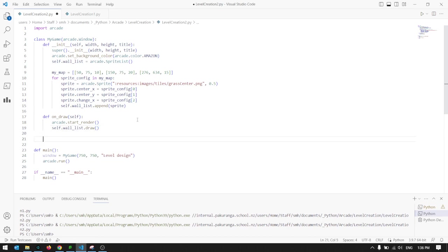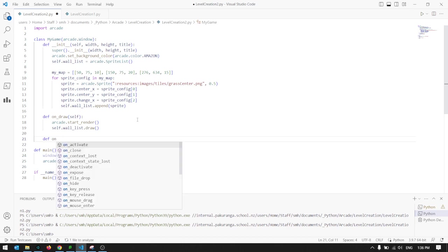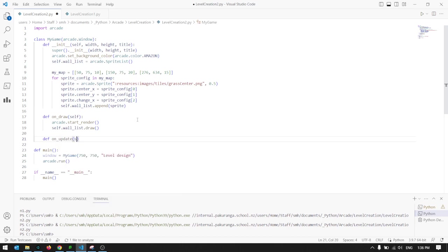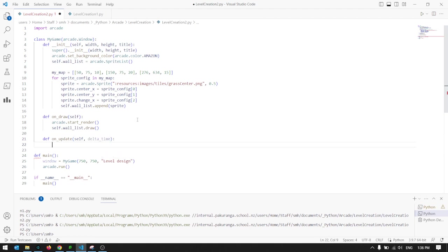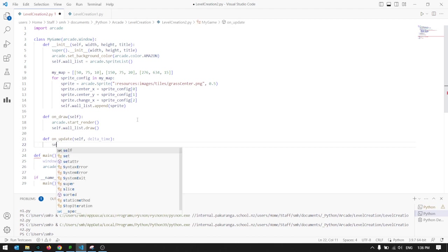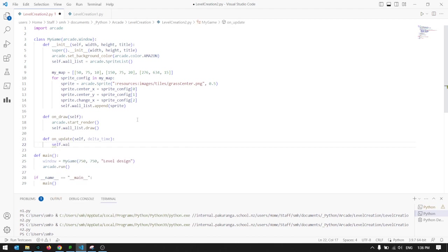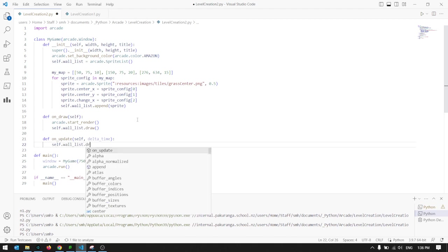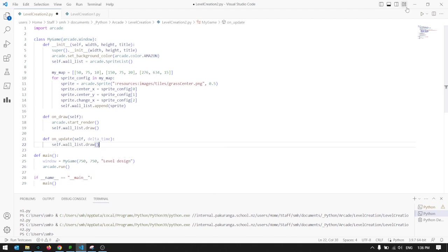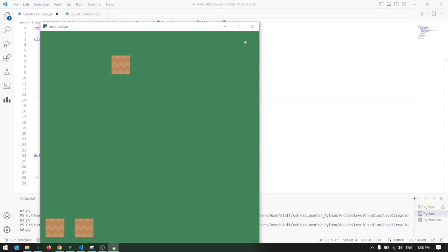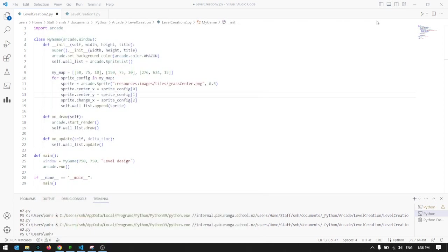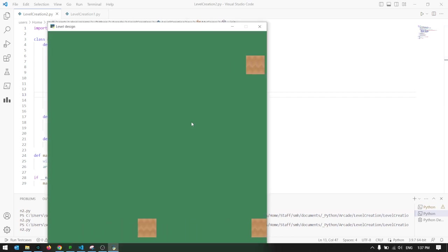We'll put that in just for the sake of completeness, because sometimes we forget to do these things. So def on_update, and these are self. On_update always needs a delta_time, it always needs it, always knows how long it's been since it was last here. And self.wall_list.update. They should move now. No, not draw, dot update. I'm rushing here, shouldn't do that. So we'll see them move across the screen now.